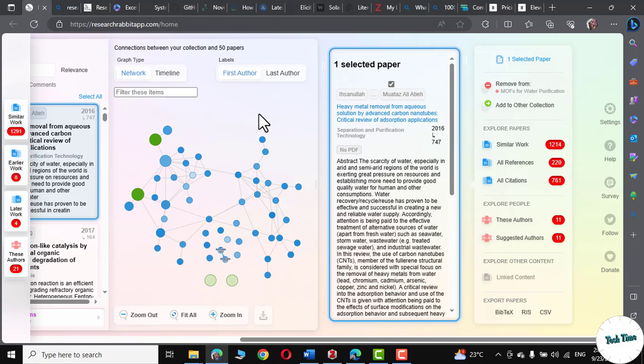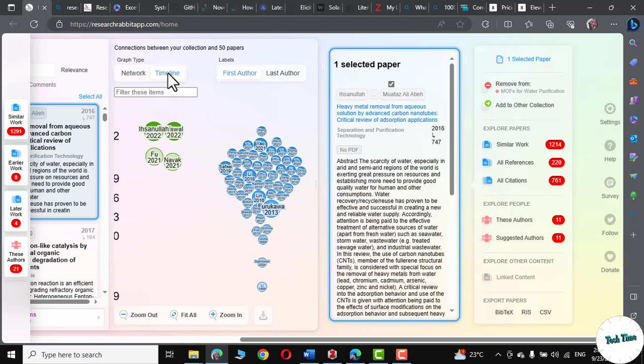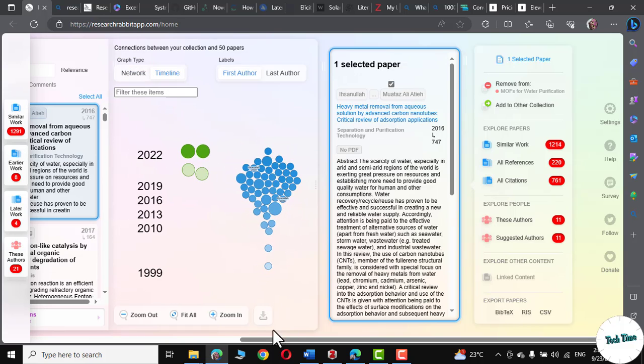Here you can see it has given us a sort of map that actually shows connection between our collection and 50 more research papers. It's a sort of network. We can also choose a different graph type right from here. Let me click on timeline. And there you can see.